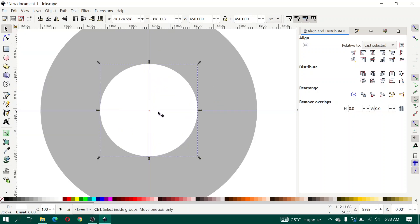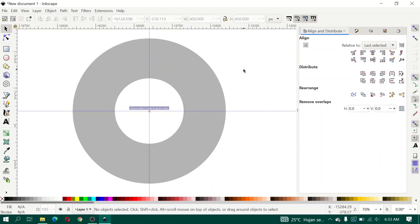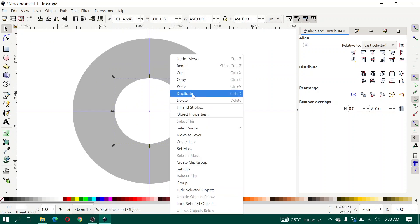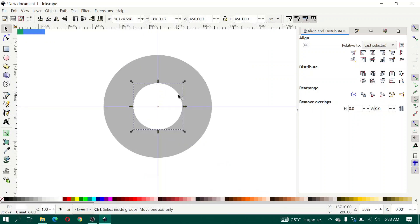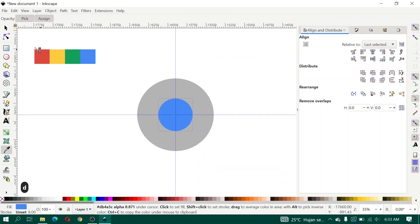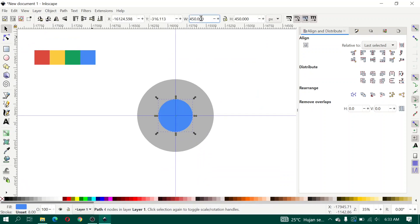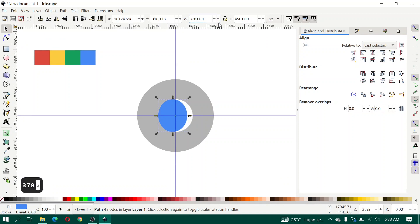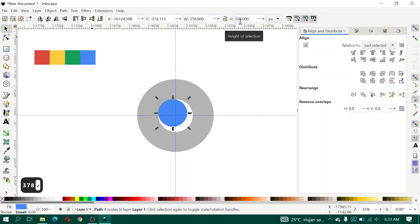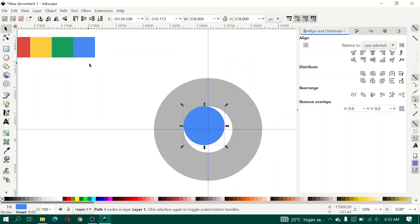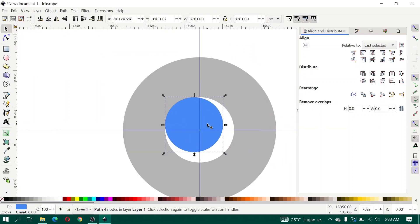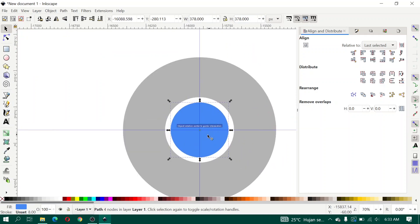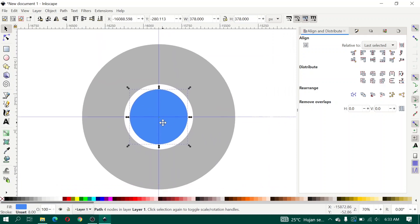Snapping to grid origin. Then duplicate, give a blue color, resize it to 3078, and then drag to move it into position.